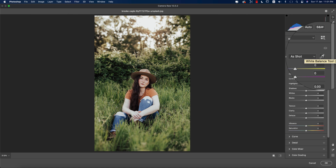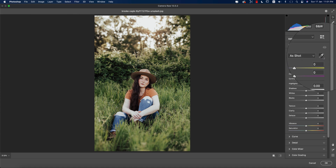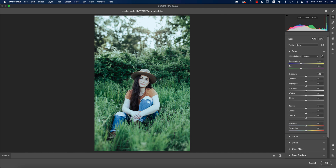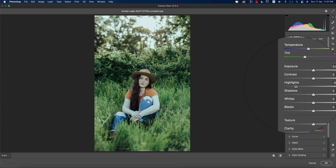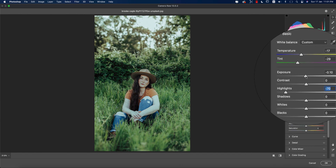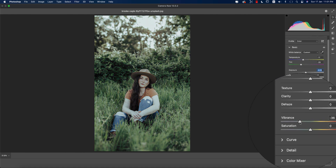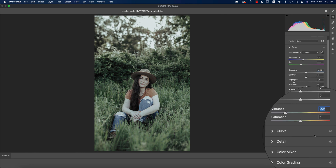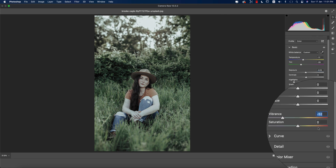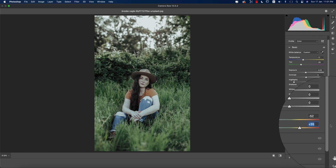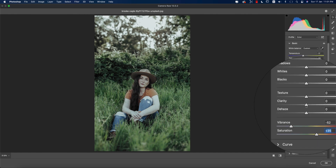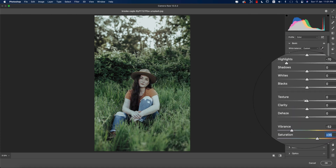In this image, I'll fix the temperature and tint using the white balance tool. This is the auto white balance tool — just select it and click on a face to see the change. After changing that, it looks a bit cool, so I'll make it a little warmer. I'll also bring down the highlight and the exposure a little bit, then I'll bring down the vibrance.